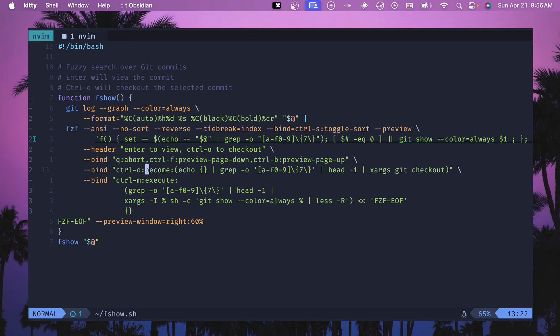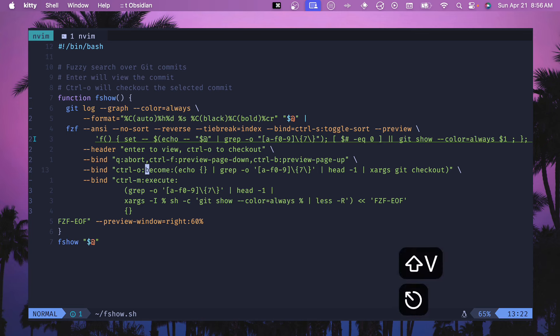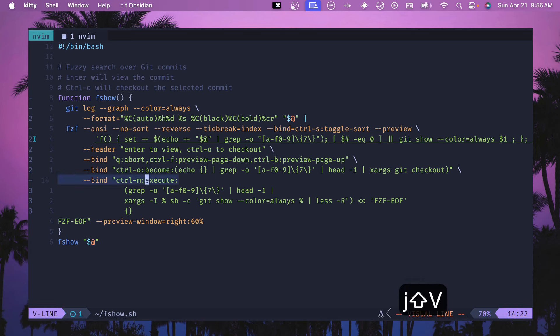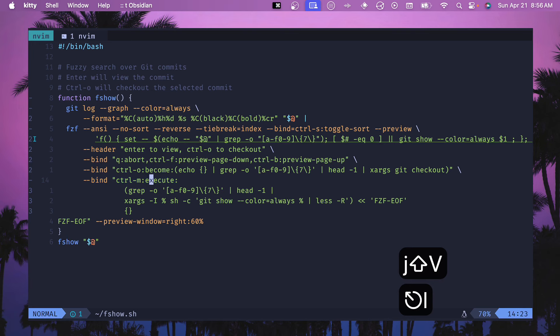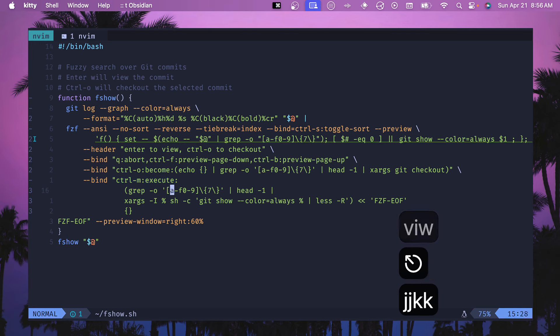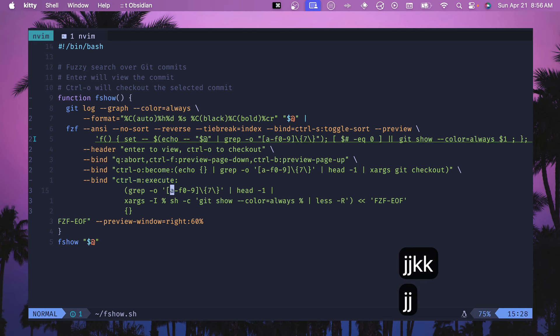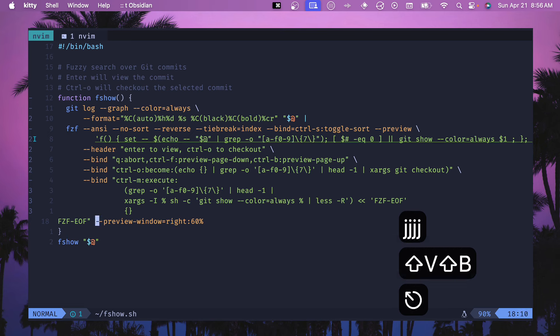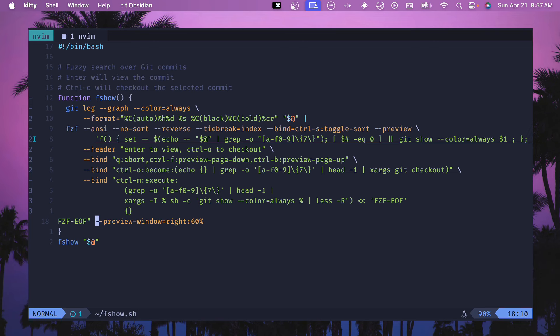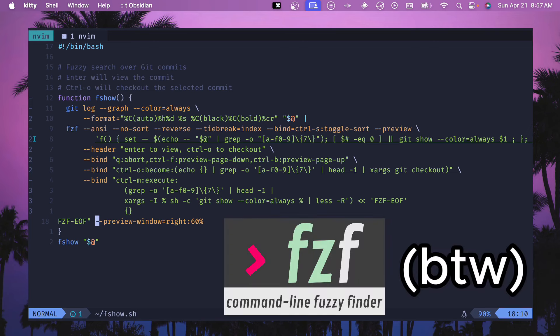Control M, this is a way to execute, and so this is going to execute that preview window as well. Then this is just another config right here on setting the preview window and where to show it. So this is the whole script. Again, it leverages FZF and it's very critical to both of these scripts to be able to work. This is an amazing tool.